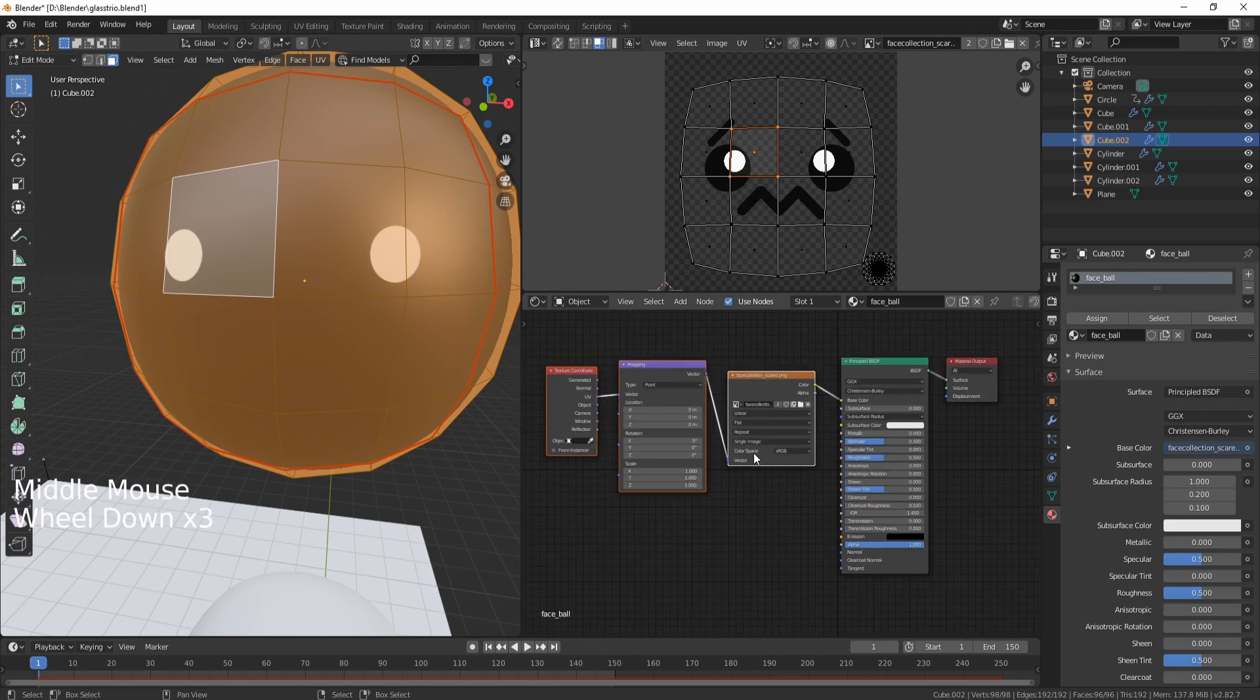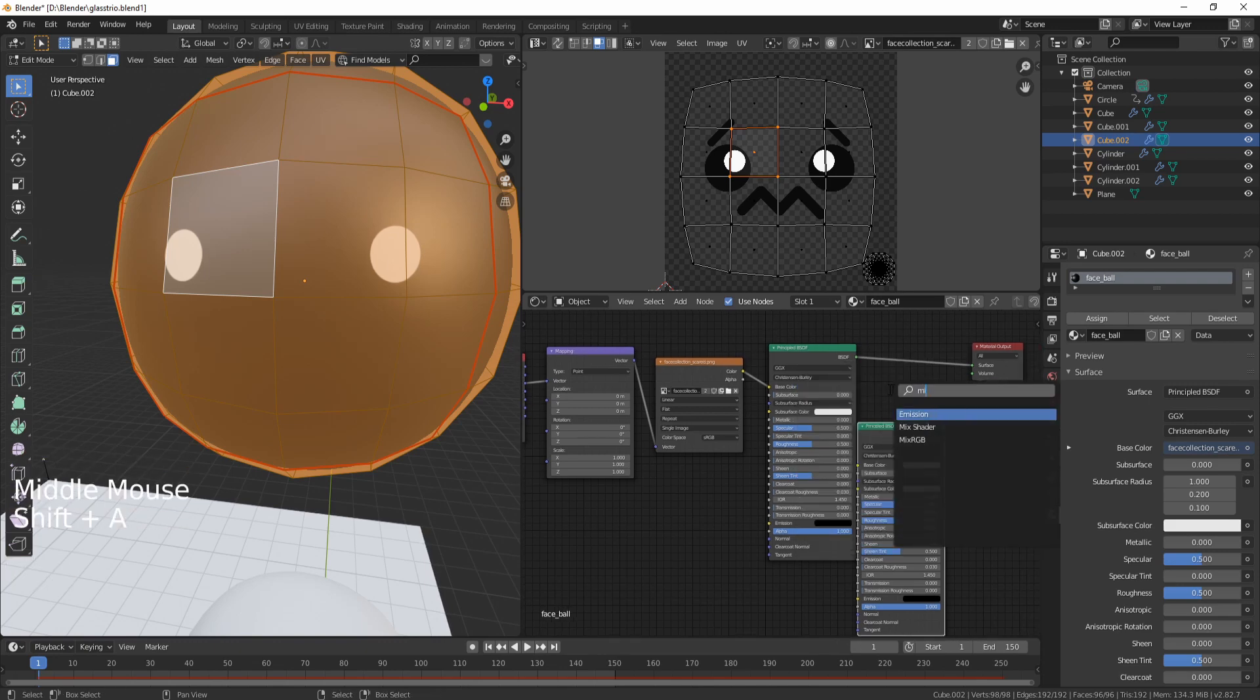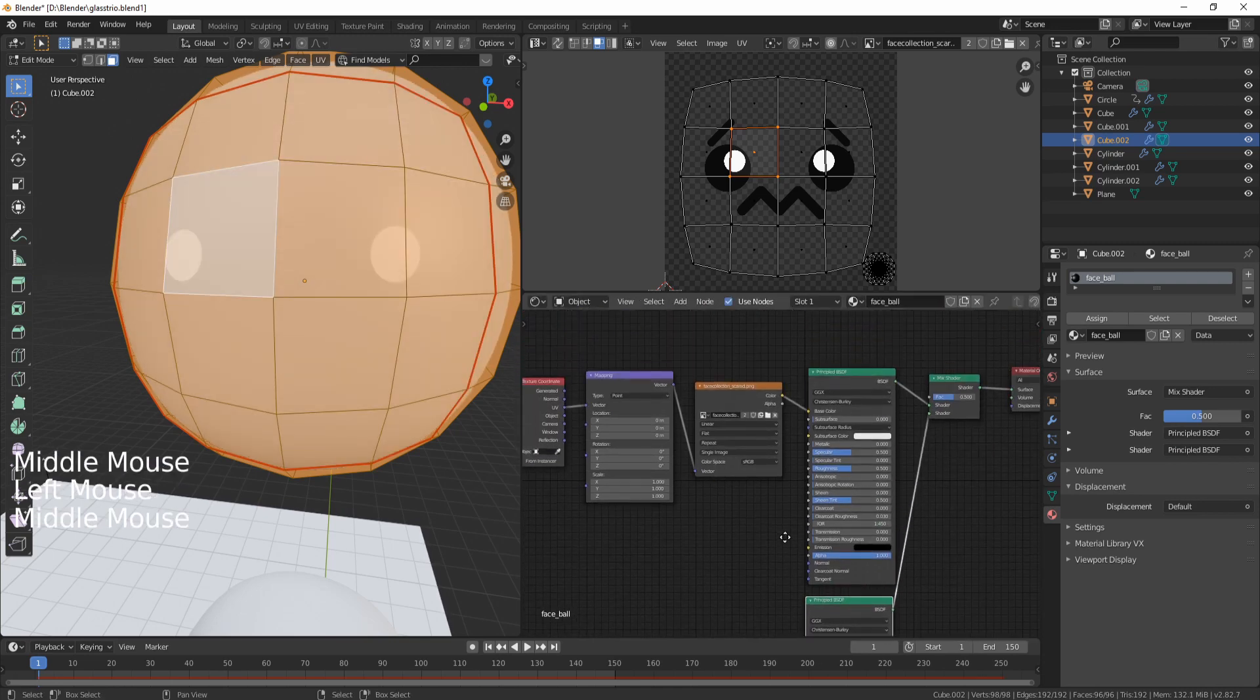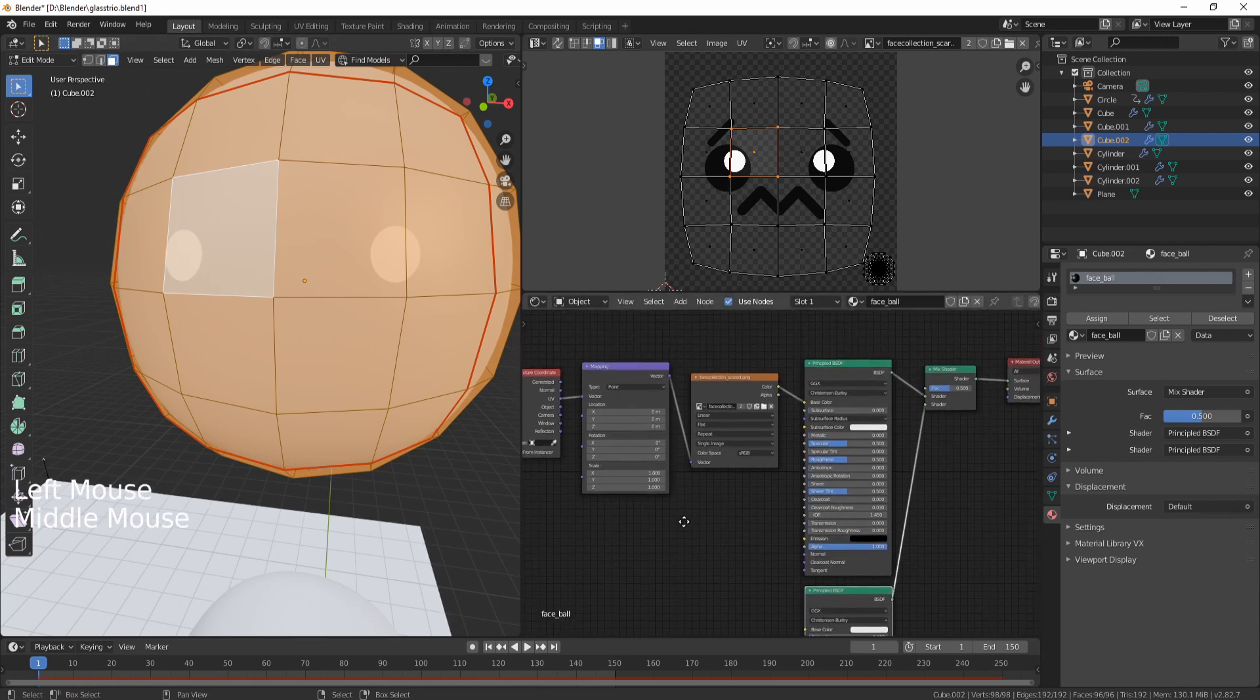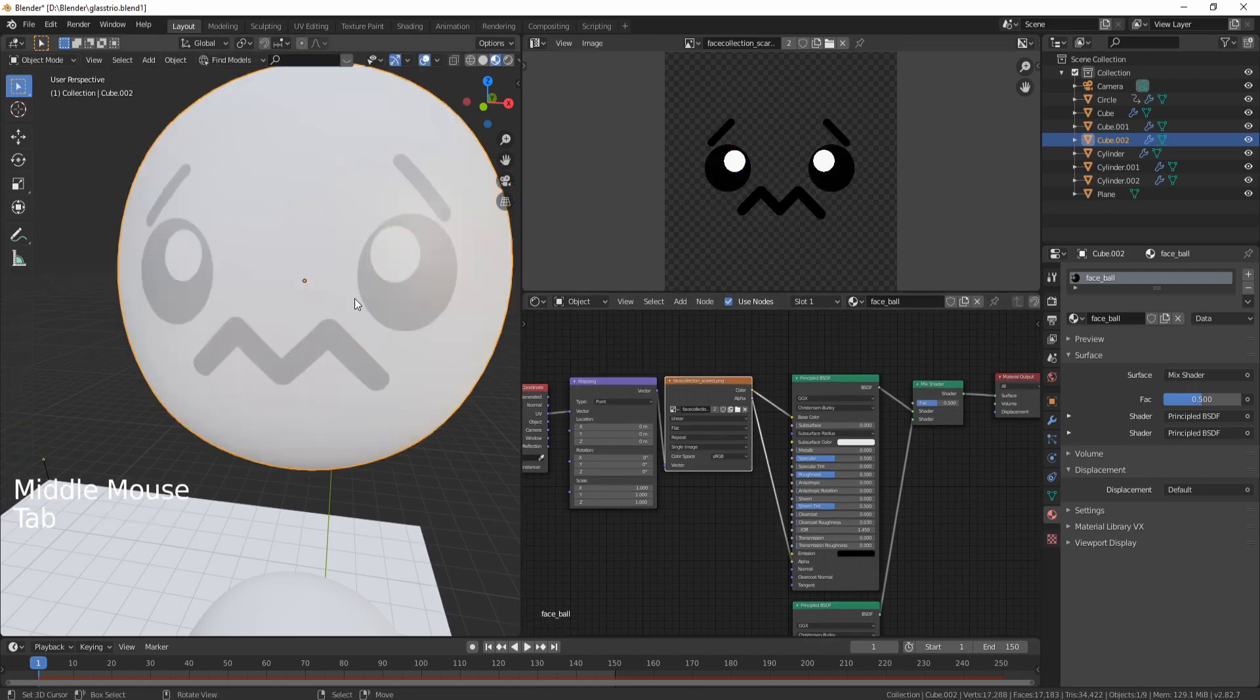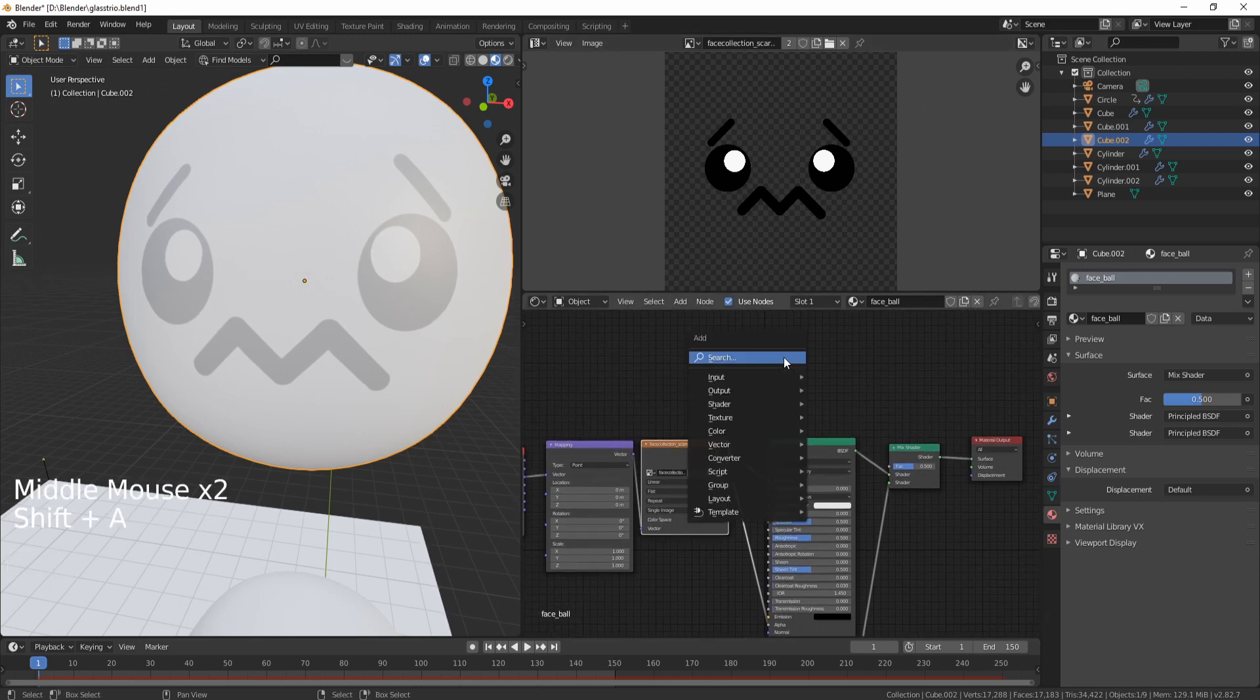So I'm going to move this Material Output a bit further out and I'm going to duplicate the Principled BSDF. I'm going to Shift+A, add a Mix Shader, and I'm going to connect the two. Now basically this is going to be the principle shader that influences what happens with the shininess or roughness of the actual PNG texture, and the bottom one is going to be the material of the actual ball. So what I have to do now is I have to connect the Alpha output of my Image Texture with the Alpha output of the first Principled BSDF. Then I have to tell the Mix Shader to mix just the texture, not the alpha of the first Principled with the second.